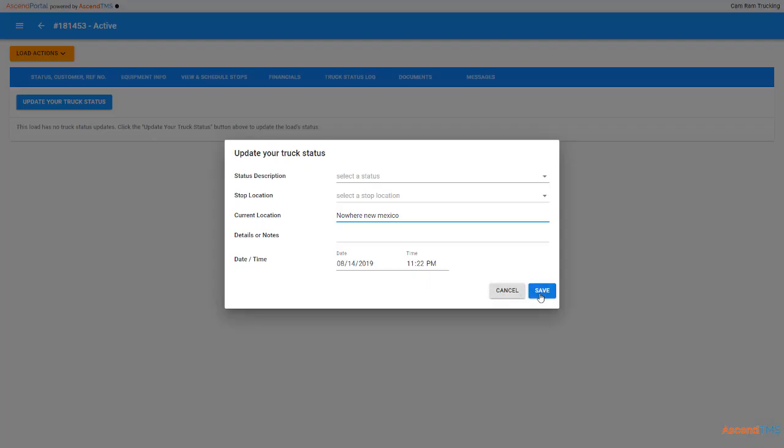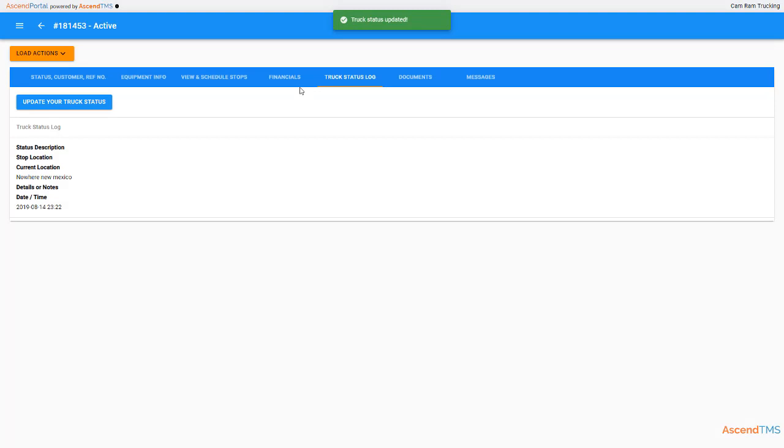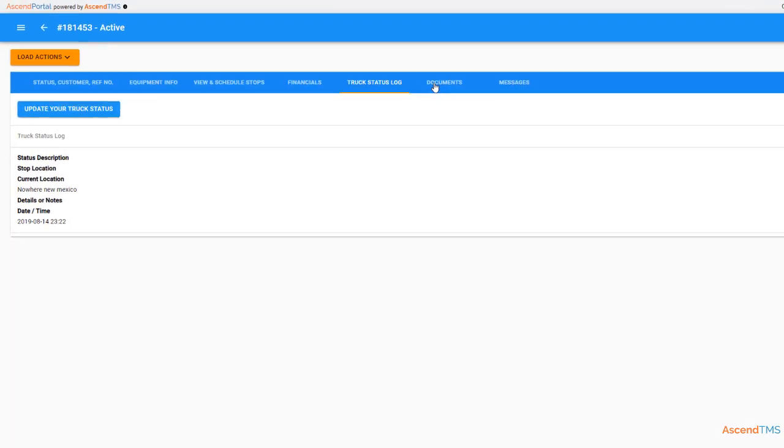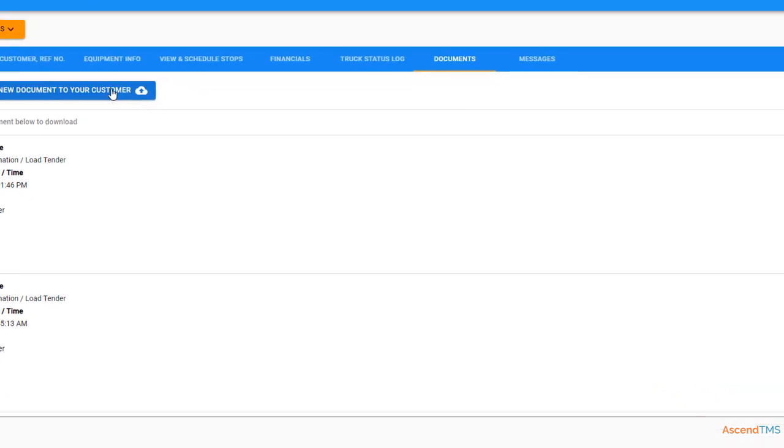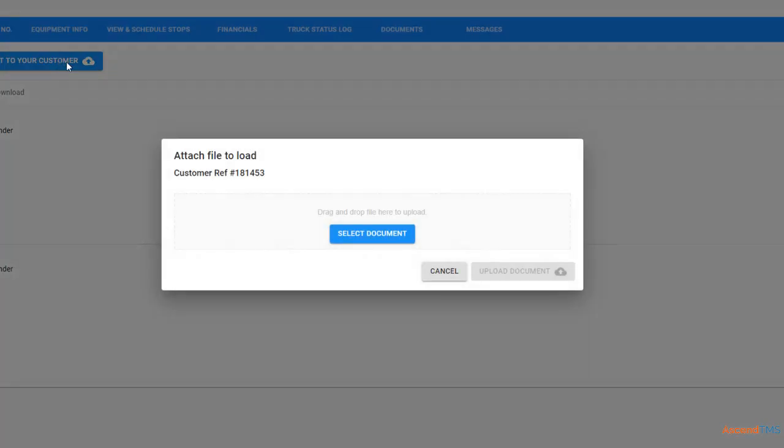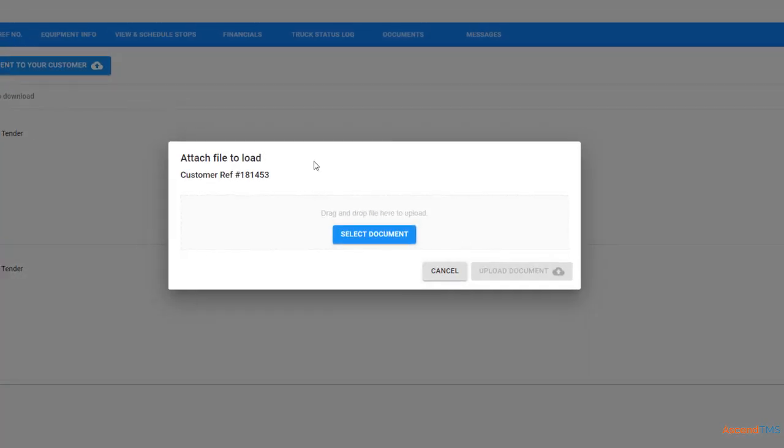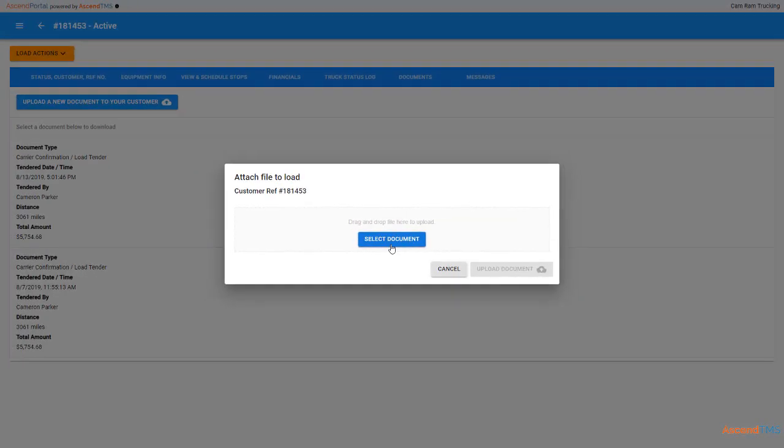Finally, you can upload documents such as proof of deliveries, BOLs, or even claims directly to your customer just by clicking here and selecting the file. This is where having a driver set up as a user can definitely come in handy.